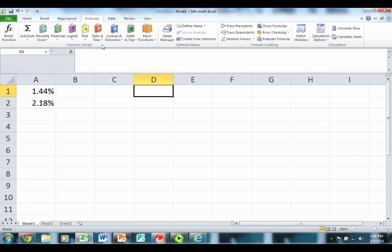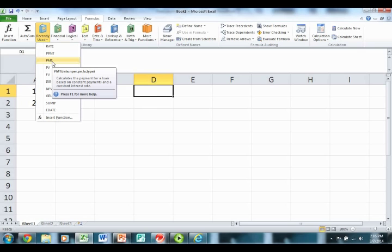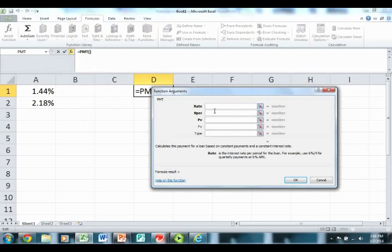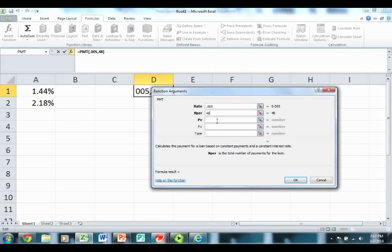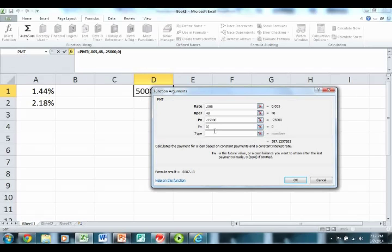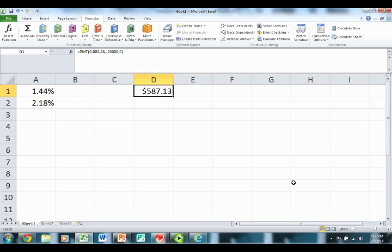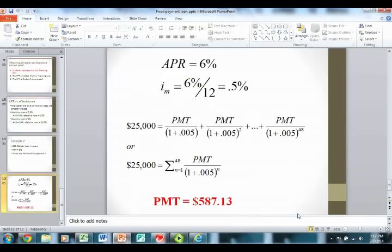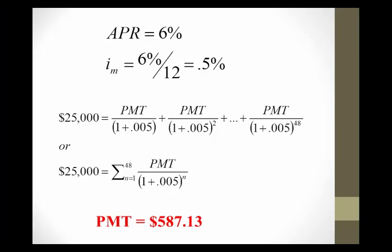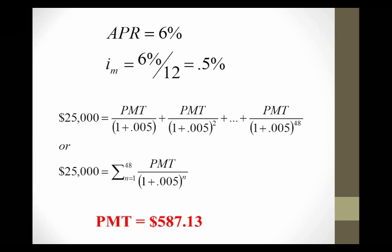Off to the spreadsheet. We want the payment this time, so we choose the PMT (payment) function. The interest rate is 0.5% per month. It's a four-year loan, so there are 48 months. We're borrowing $25,000, and the loan is fully paid at the end of four years, so future value is zero. With that input, we get $587.13. So if we have the interest rate we calculate the payments, and if we know the payments we can find the implied interest rate.